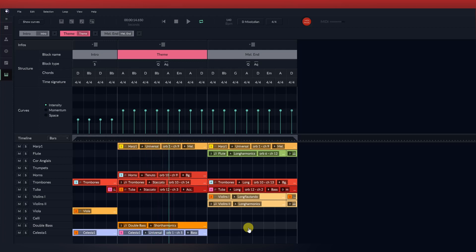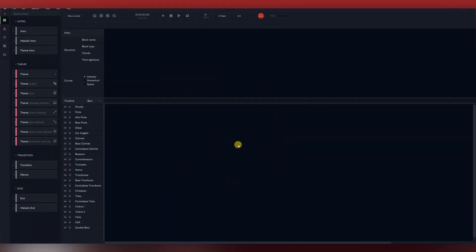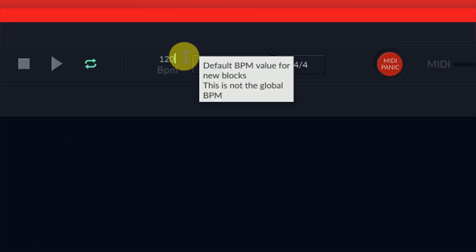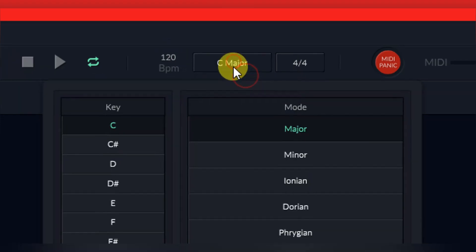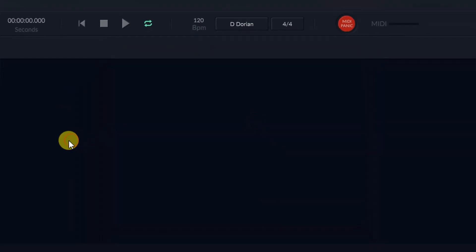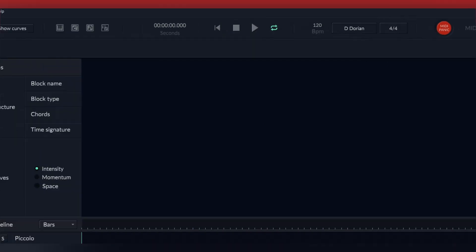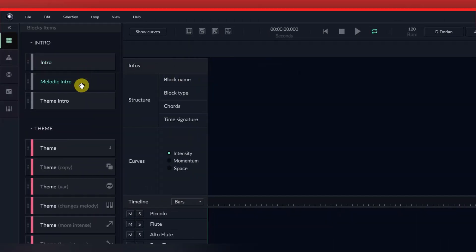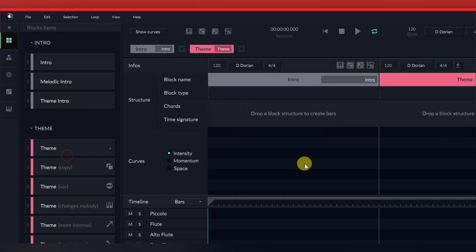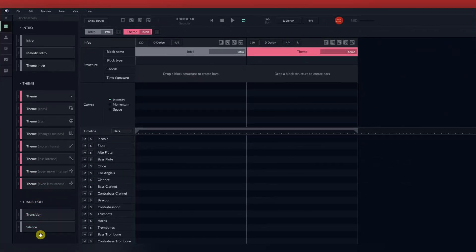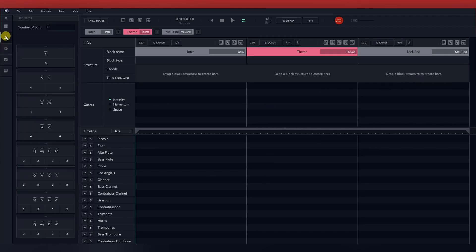Next we're going to be looking at the full orchestra template. The full orchestra template comes default with an entire orchestra. Just as before, we choose our key signature, beats per minute, and then start importing blocks. Just as before, we will choose how many bars per block.